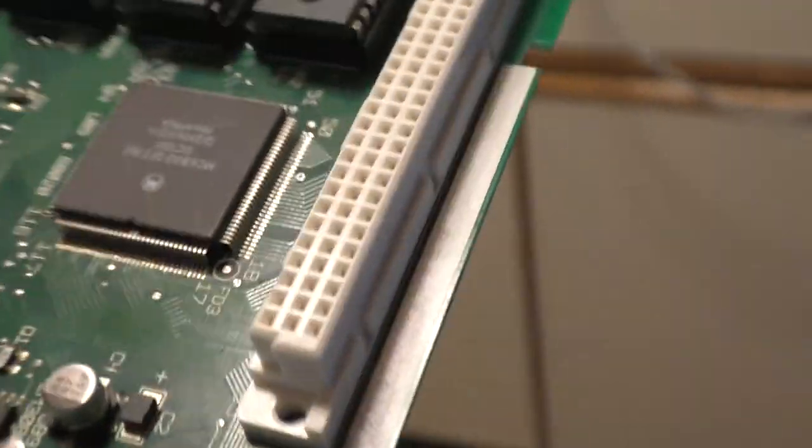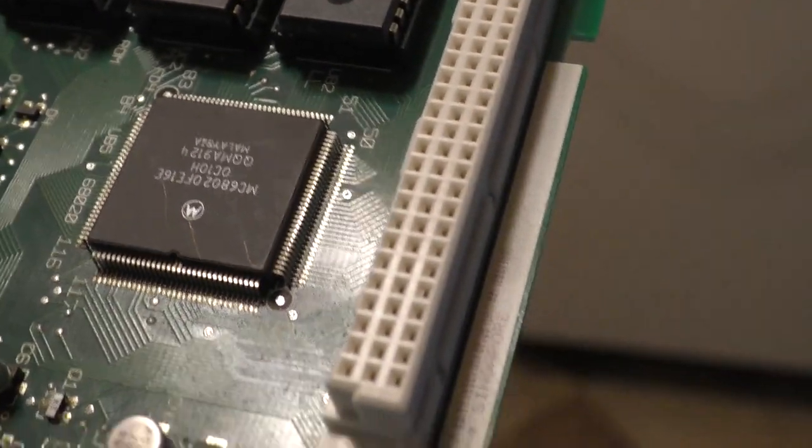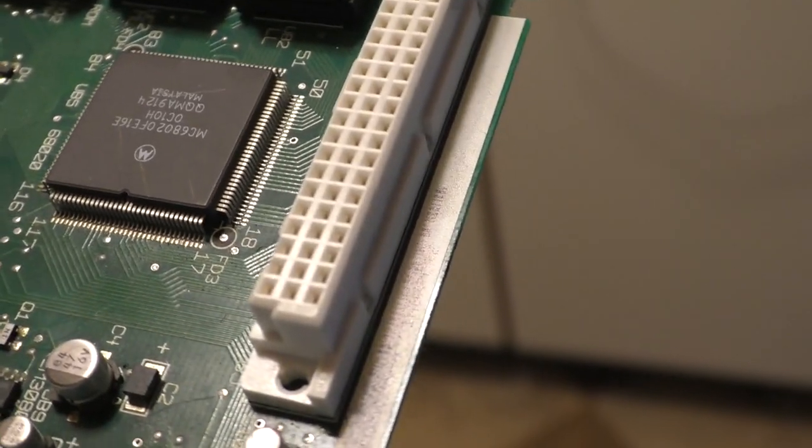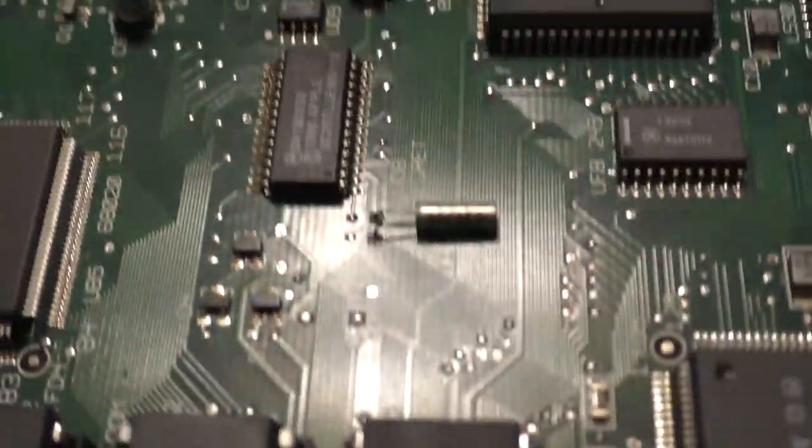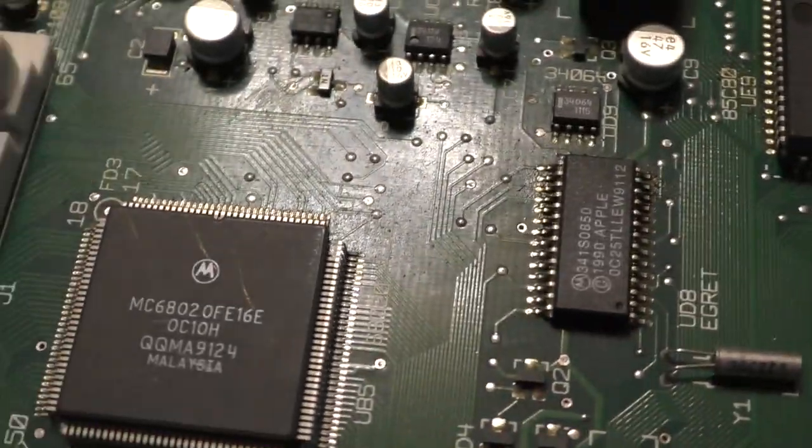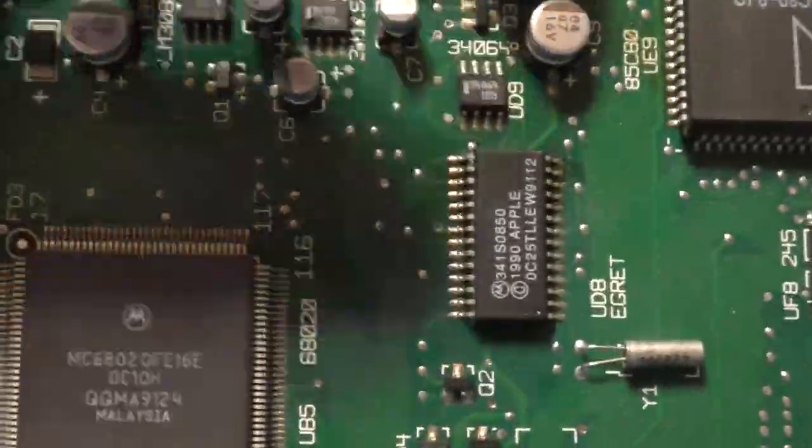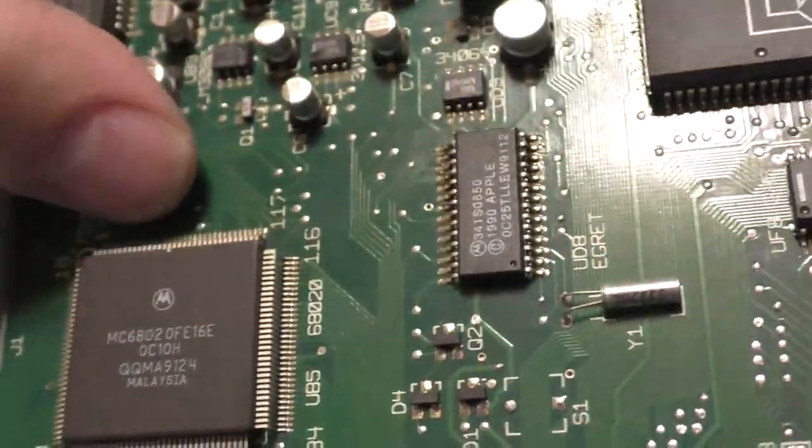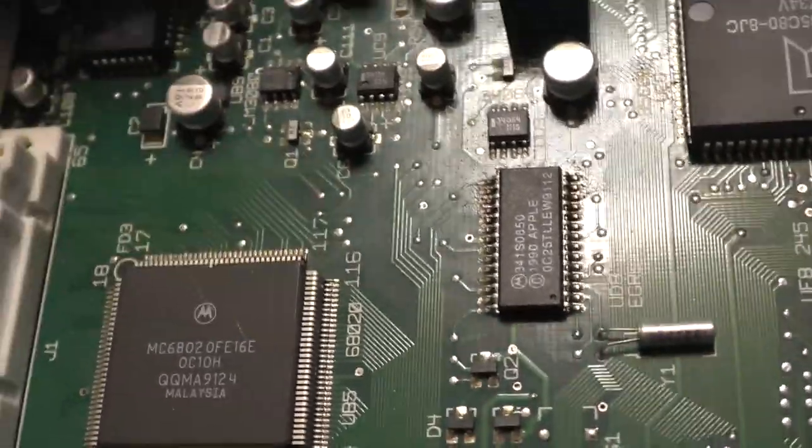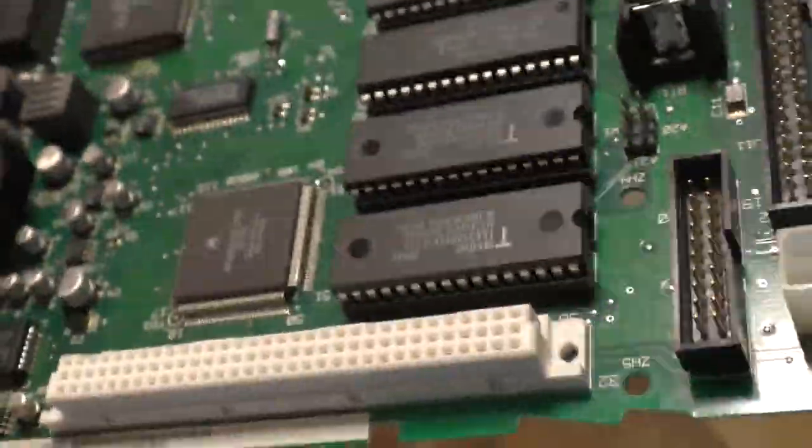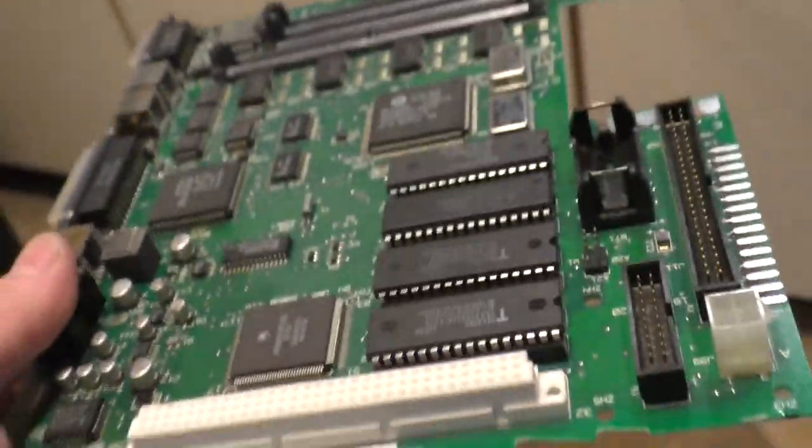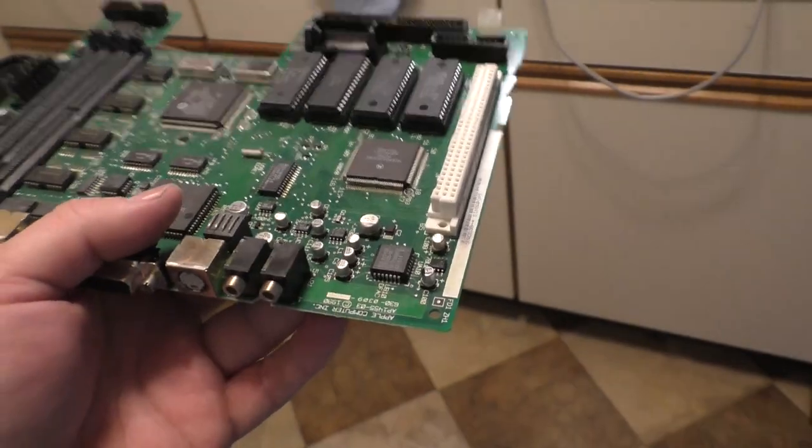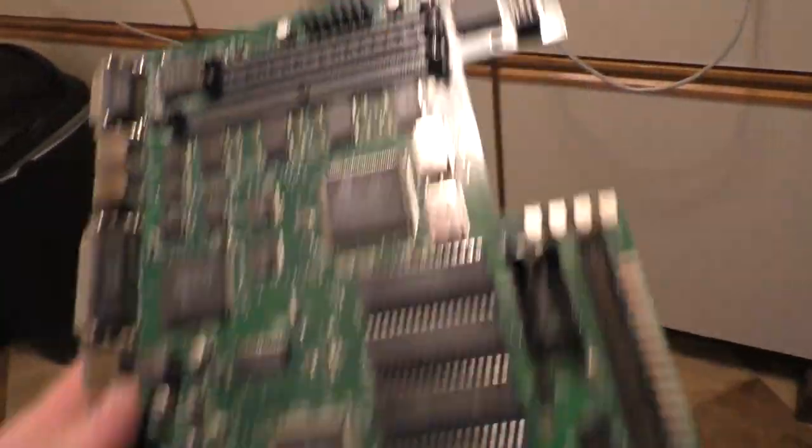You'll notice right here, we have the main system processor. This is the 68020 processor, and you'll notice that that magic juice, that electrolyte, is leaking right here. Now, this board, I don't even know if this board works. I actually bought this board from the TechKnight for a very small amount of money to fix my LC2. The LC2 is what we're going to talk about today.